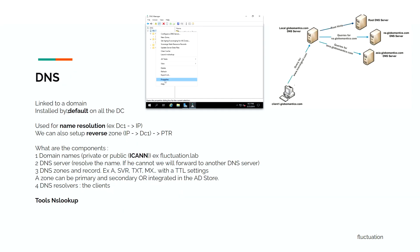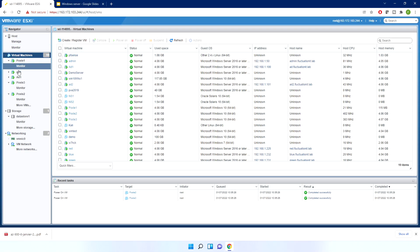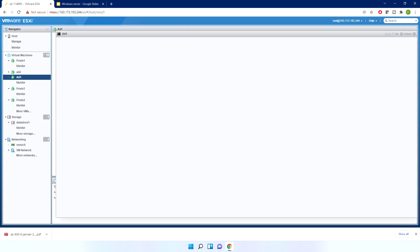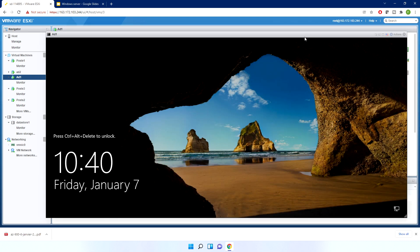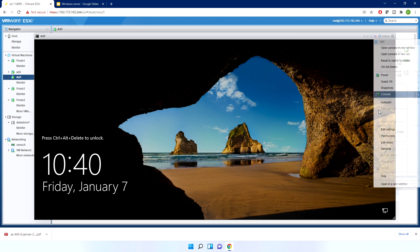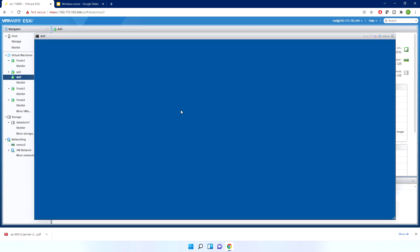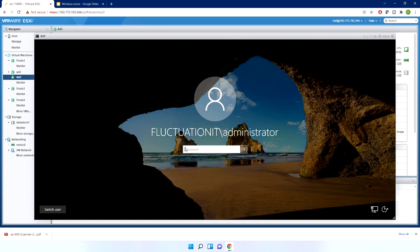Let's see what the DNS server looks like and how you see the name resolution, the reverse zone, and some information about my DNS. Let's jump directly on our DC — this is my DC. Remember, we use it in all the labs. So I'll go here and connect to my DC.